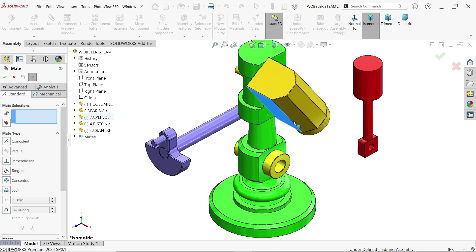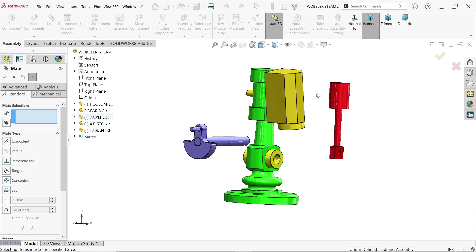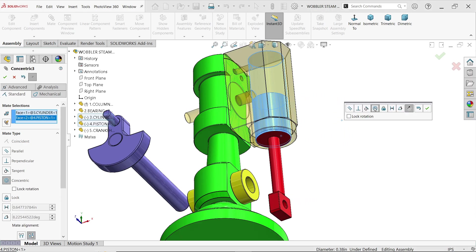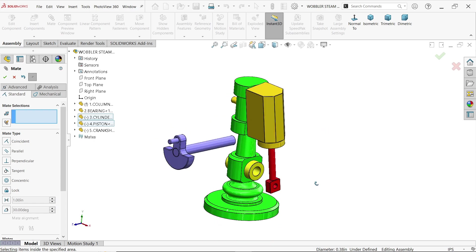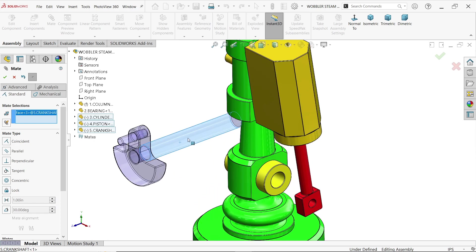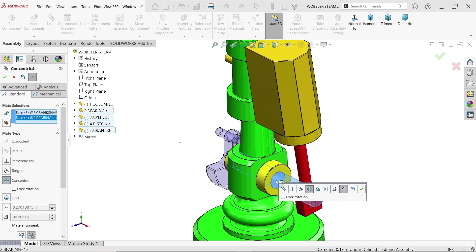Rotate a little. Now select the internal face of the piston cylinder and the piston — co-centric relation. OK. Now select this rod and this hole face.